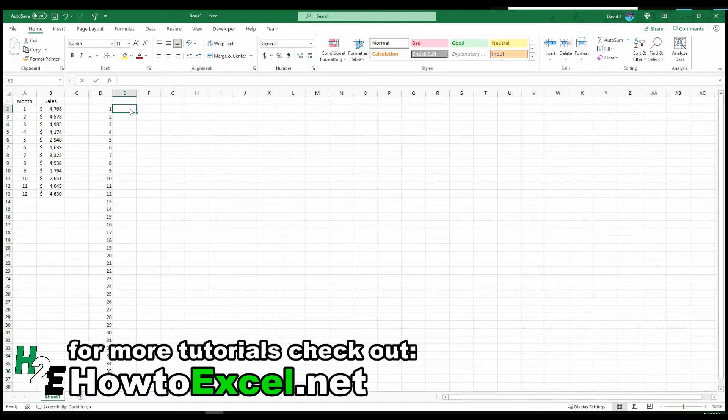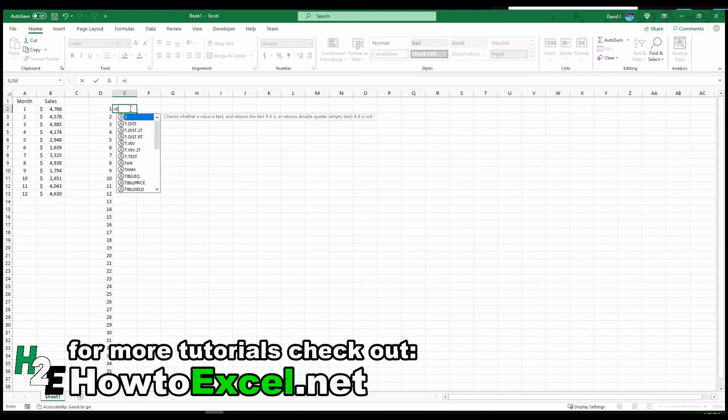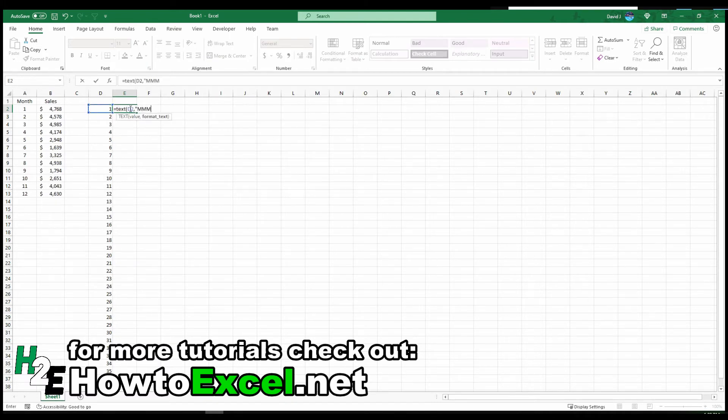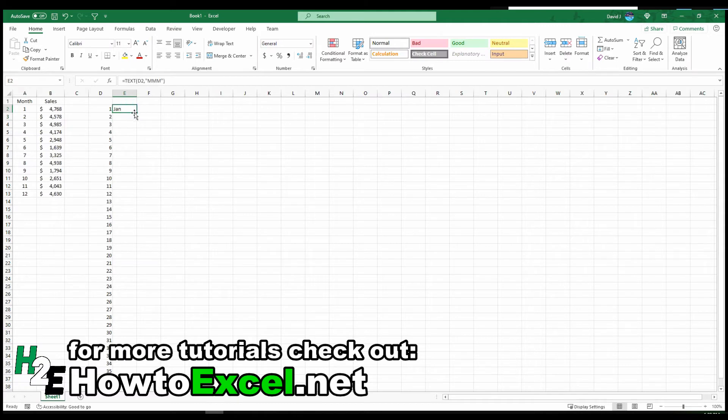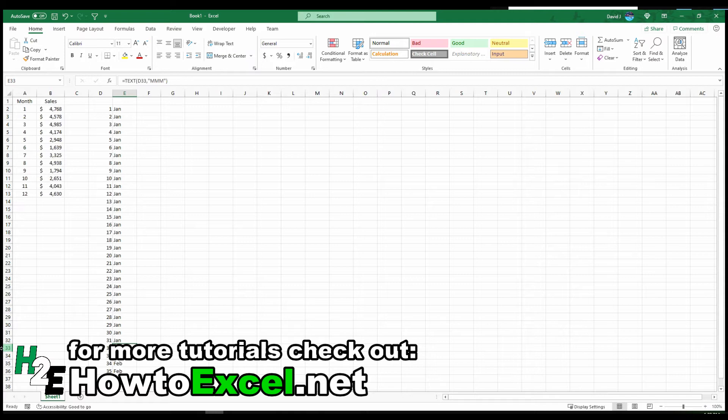And now if I take that same TEXT function and then three M's, copy it down, you'll notice that by the time it hits the number 32 that belongs to February now. So now Excel is going to think you're looking at the month of February. Obviously because January only has 31 days in the month, the 32nd day of the year is going to be in February.